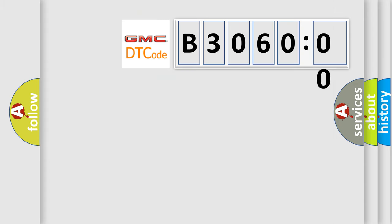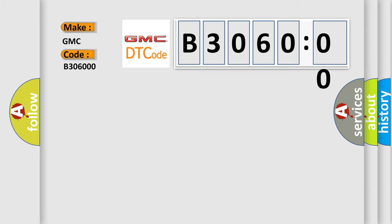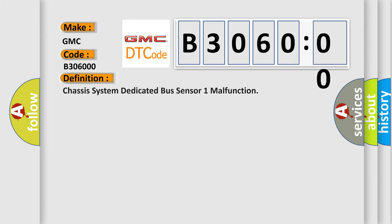So, what does the diagnostic trouble code B306000 interpret specifically for GMC car manufacturers? The basic definition is: Chassis system dedicated bus sensor one malfunction.